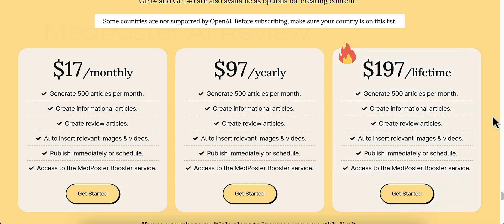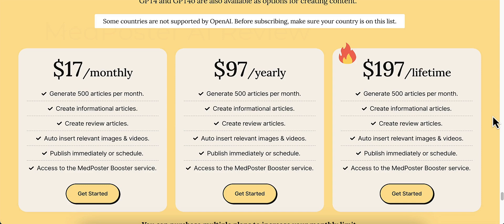So with that being said, I'm going to hand this over to Chris Derenberger that's going to show you the inside of MedPoster AI with a quick demo of how it works. And make sure you click that link down below in the description. That way you get that through my link and you get that free ebook. So I'm going to hand it over to Chris.